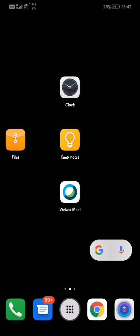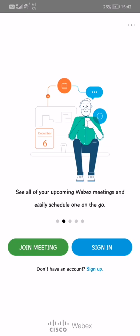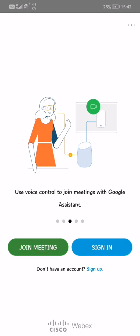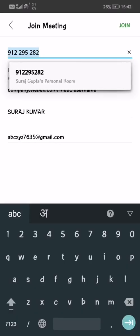Hello students, I am going to show how to join this Webex Meet for your seminar presentation or project presentation. All of you have already signed up with this app. Just click on Webex Meet and you will see two options: Join Meeting and Sign In. Joining a meeting is very easy — just click on Join Meeting.